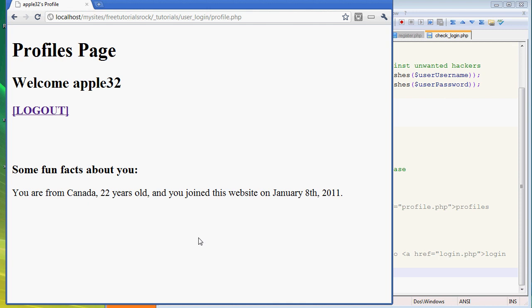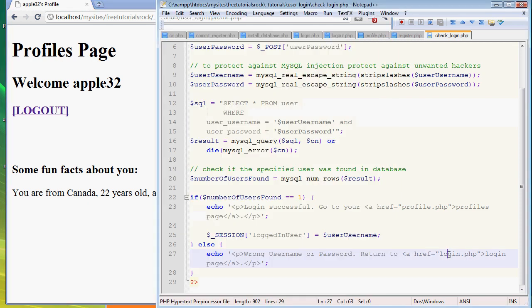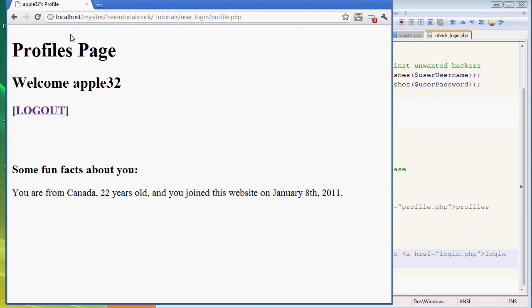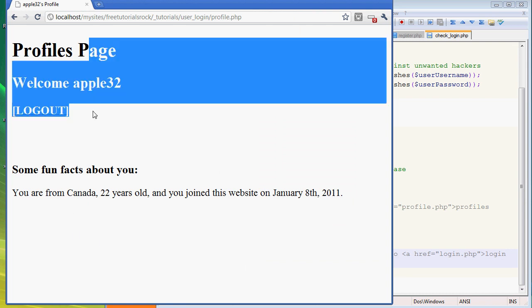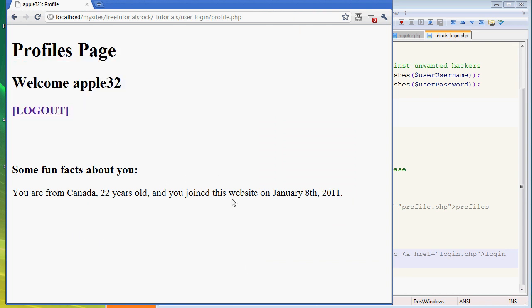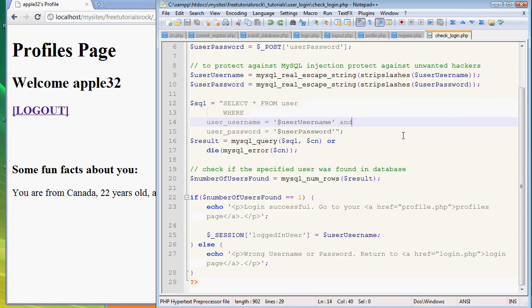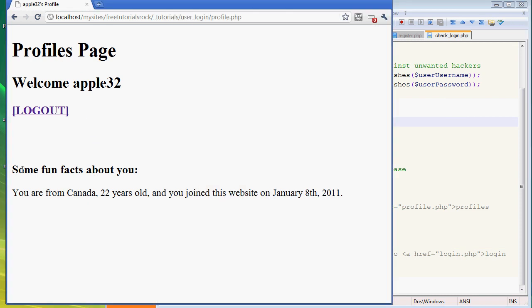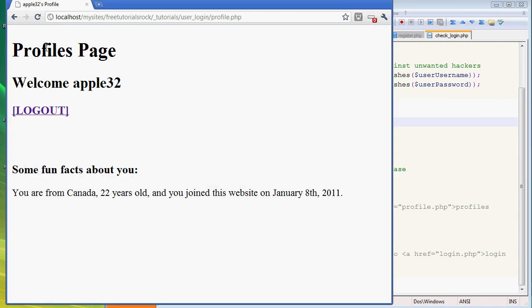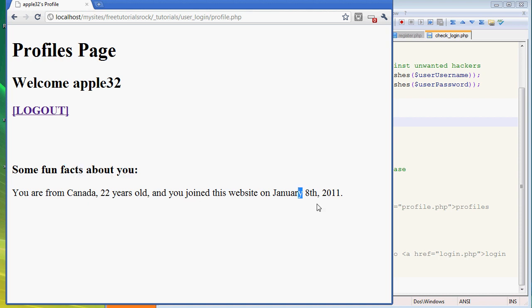Now we're going to check out the profiles page, which is going to have some really basic information. It could have gotten really more complicated and a lot more elaborate - a really good poetic description of a profiles page and make it more interactive - but my creative abilities have a limit, so I'm just going to go with the really lame and boring profiles page that I've created here in Times New Roman font. It's basically going to say welcome apple32 and some fun facts about you: you are from Canada, 22 years old, and you joined this website on January 8th, 2011.